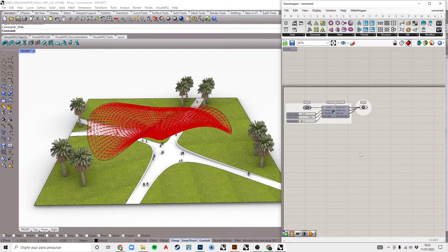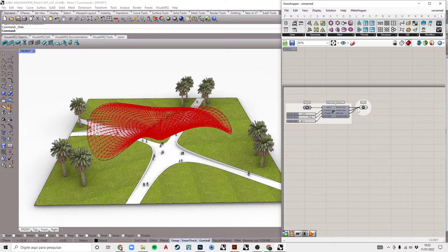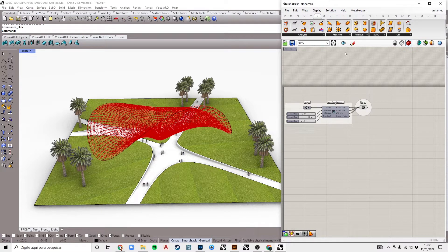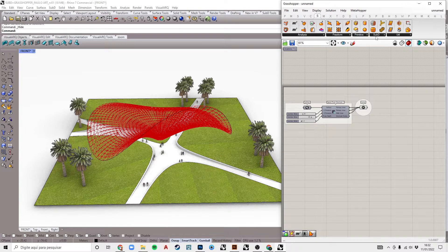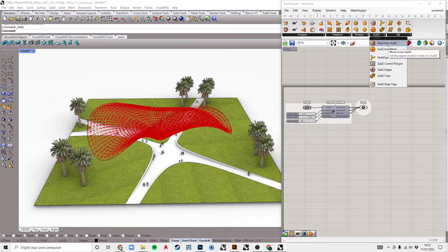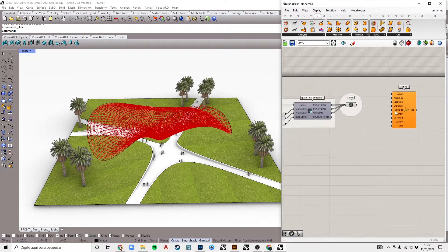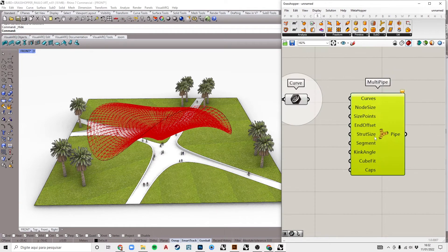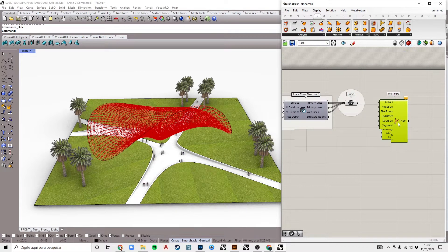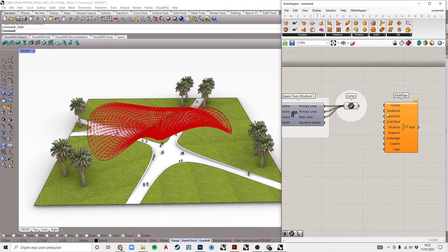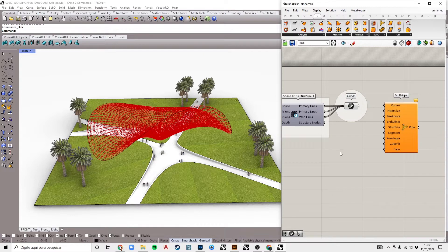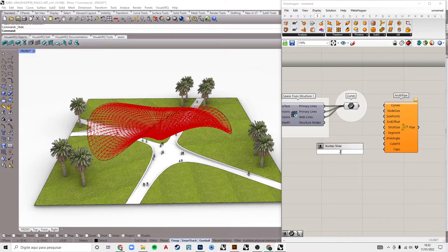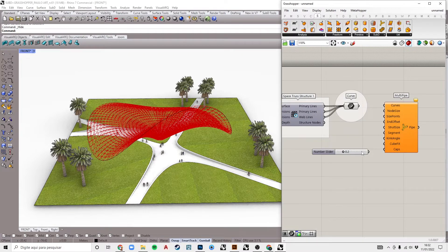The final step is transforming these structural lines into a set of solid bars with organic joints, as we saw in the initial references. Go to the SubD toolbar on the Surface tab and find a component called MultiPipe, or type in the canvas of Grasshopper. This is a component that creates a branch of pipes from lines, curves and intersections. It has a series of inputs that can be used to control the pipes.